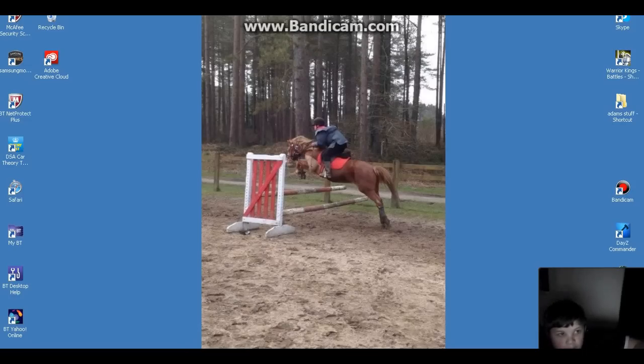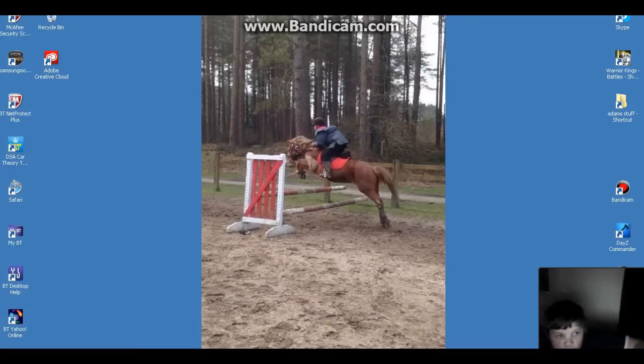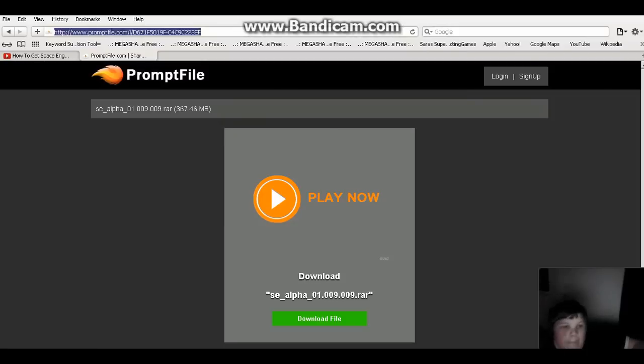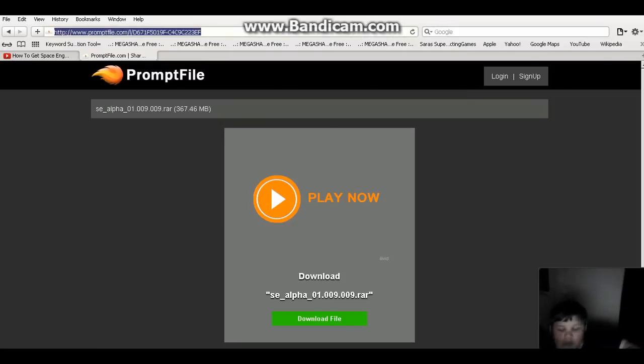Hello, this is the Deadliest Game and today I'm going to be showing you how to download Space Engineers version 0.1.009.